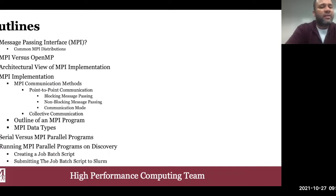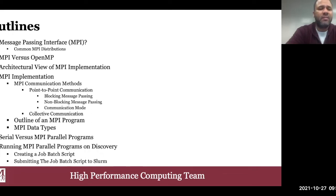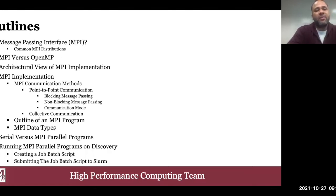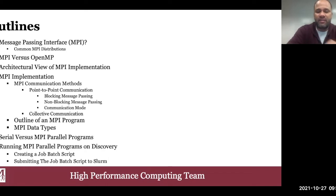Here is the outline of my talk. I'm going to give a brief background of MPI, but more importantly, I'm going to dive into a few details of different MPI communication methods, discuss how they work, the advantages and disadvantages of each method. Then finally, I'm going to discuss some good examples that implement those communication methods and demonstrate how to run an MPI program on Discovery. So let's get started, and welcome to the MPI parallelization workshop.